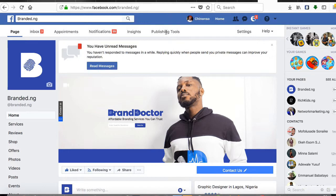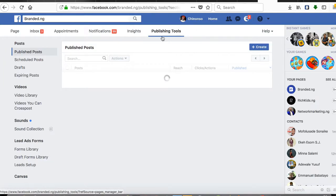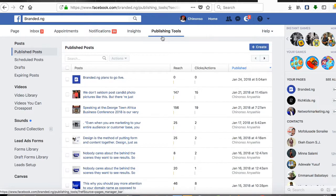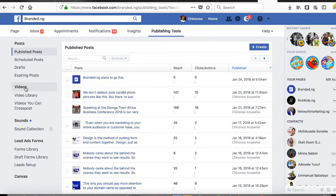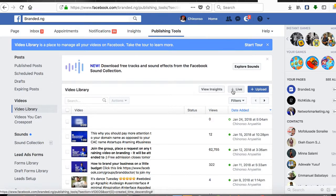Start by clicking on the Publishing Tool on the top menu. Click on the Publishing Tool. Here's the Publishing Tool — in the far left corner you see the Video tab. Click on Videos.